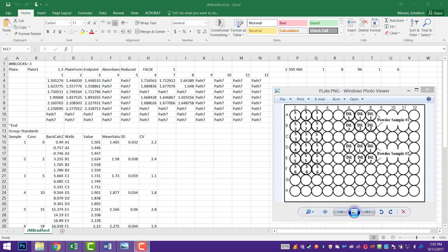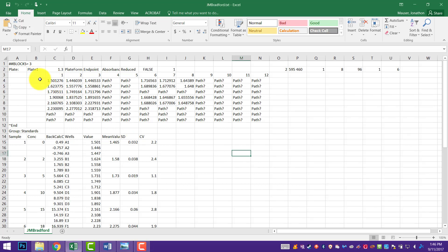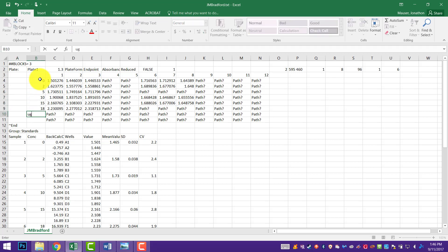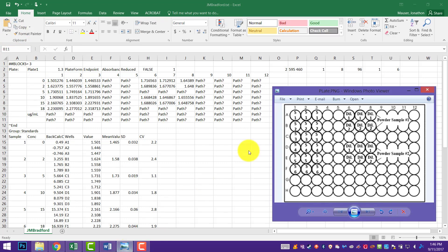Hi folks, today we're going to look at how to process data from our Bradford lab. Here I have the plate map from the protocol. We have our standards for BSA on the side. If you followed my direction, these are 0, 2, 5, 10, 15, and 18 micrograms per ml. I'm just going to clean up all this other stuff we don't need.